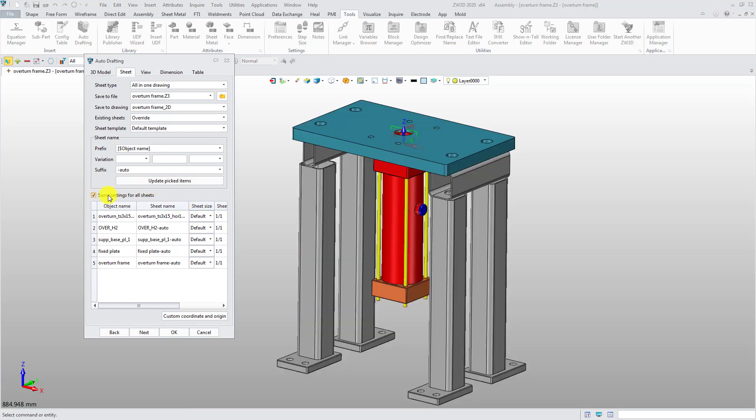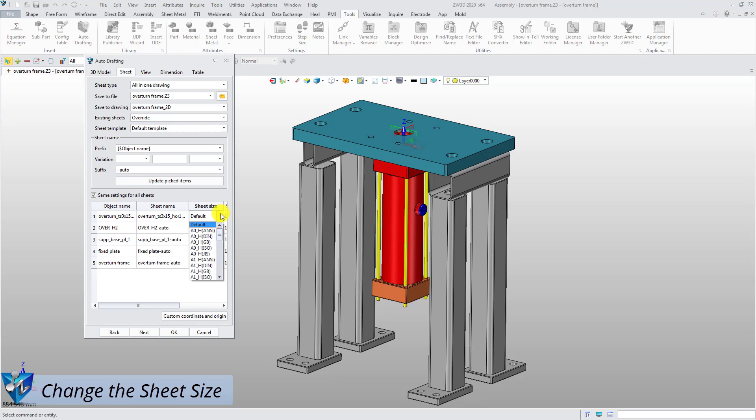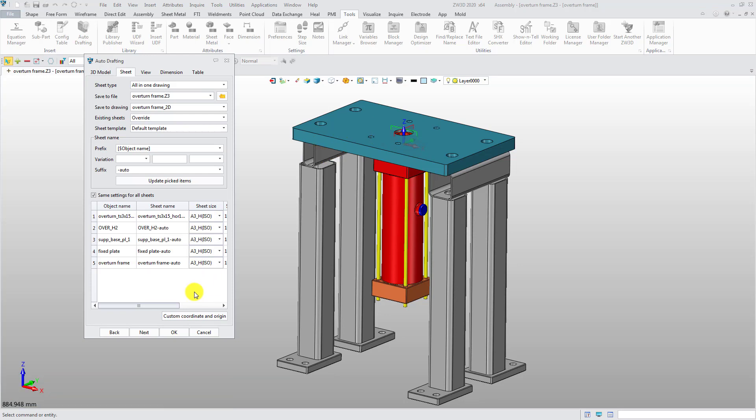Check the Same Setting for All Sheets option and change the sheet size of one of the parts or assemblies. Then, the sheet size of other parts or assemblies will be changed simultaneously.